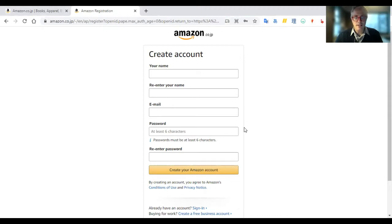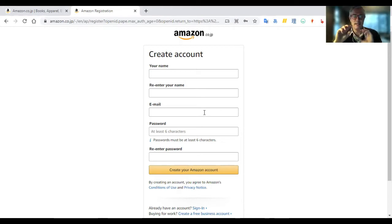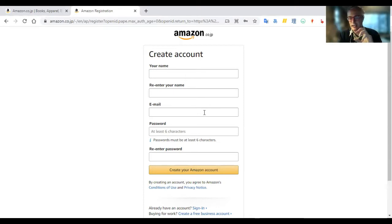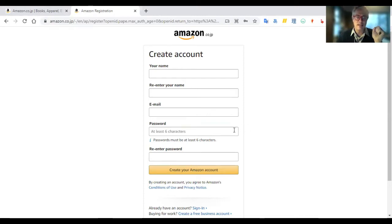That's pretty straightforward. The only thing you've got to be careful of is you've got to use a different email from the email you've used for your non-Japanese account if you have one. Because if you use the same one, when you try and log into a Kindle or a Kindle app, it's going to try and log you into the other account and you won't actually be able to log into this one. So use a different email. Doesn't seem to matter about the password — I use the same one and I can log in fine.